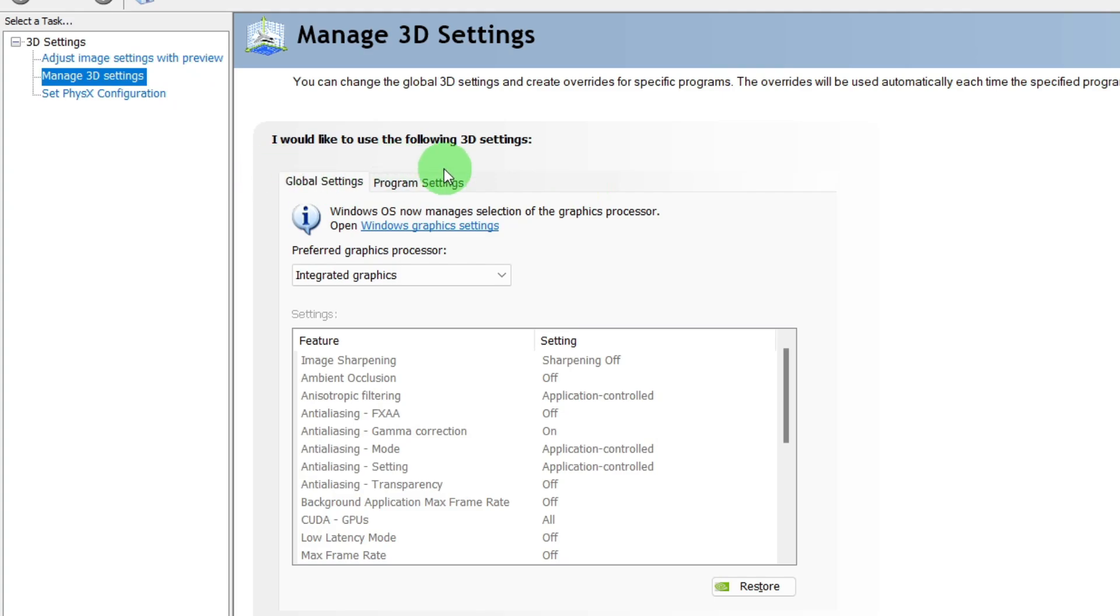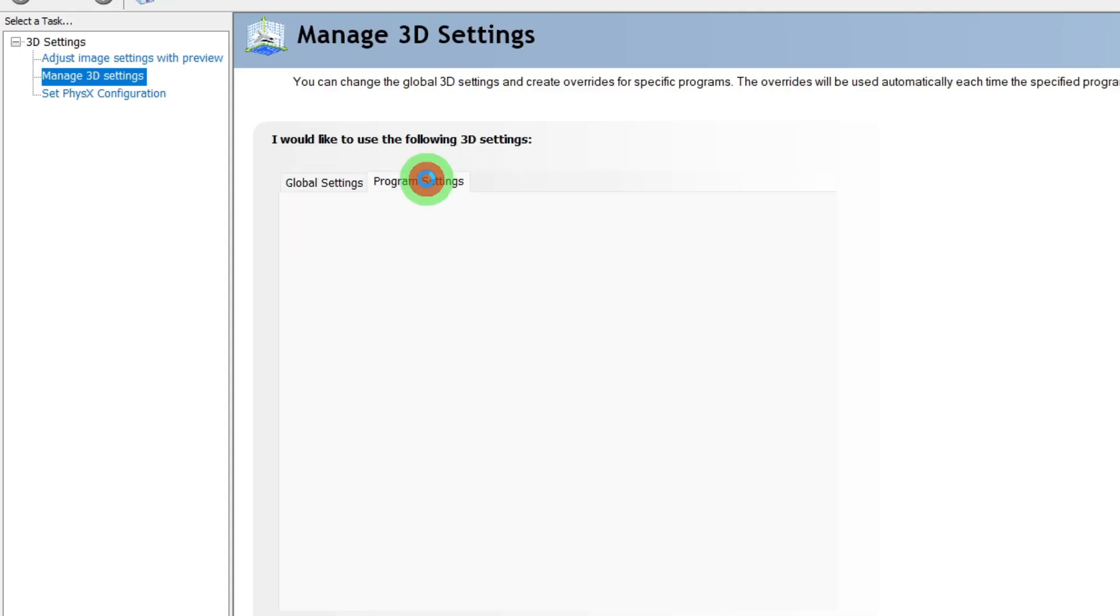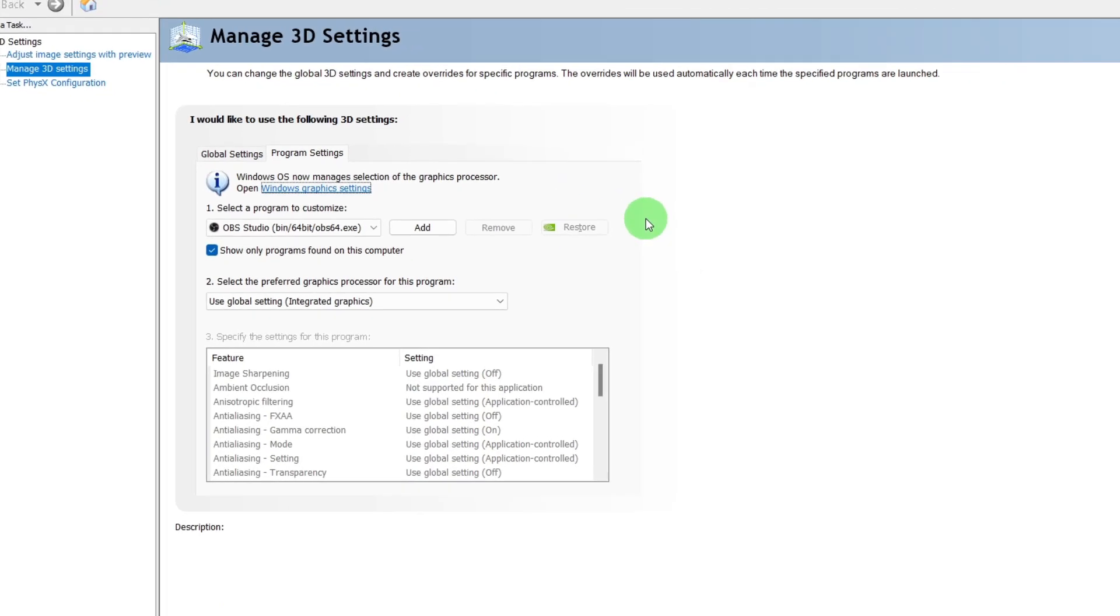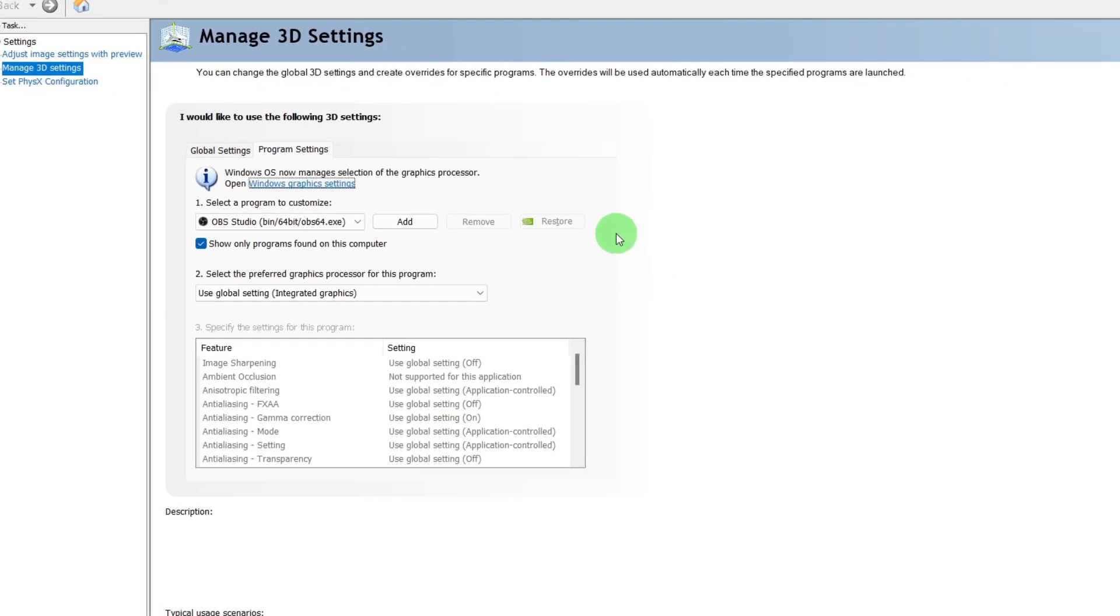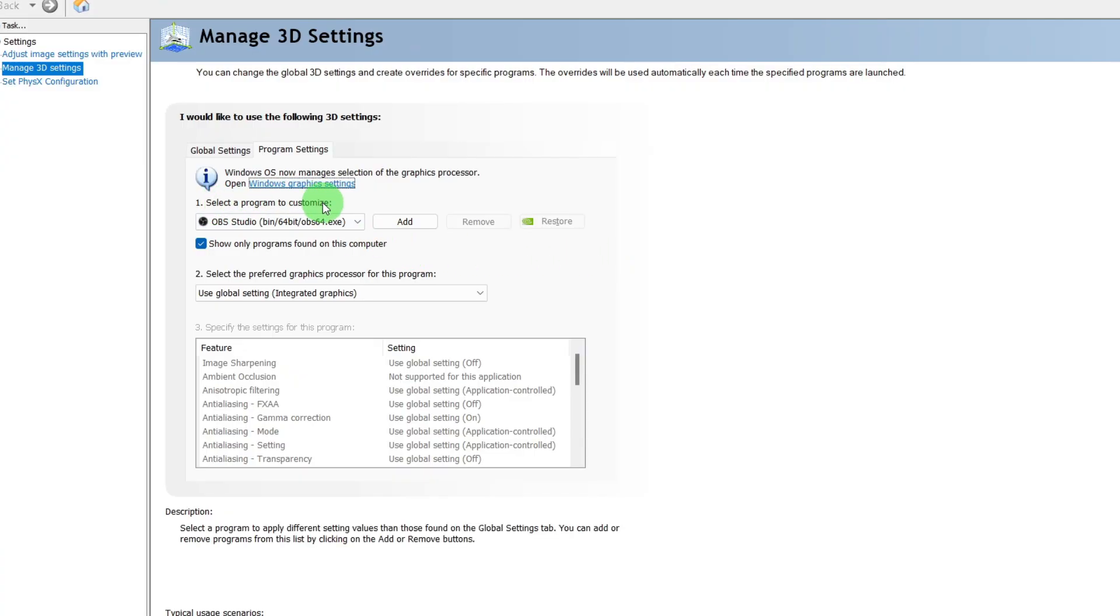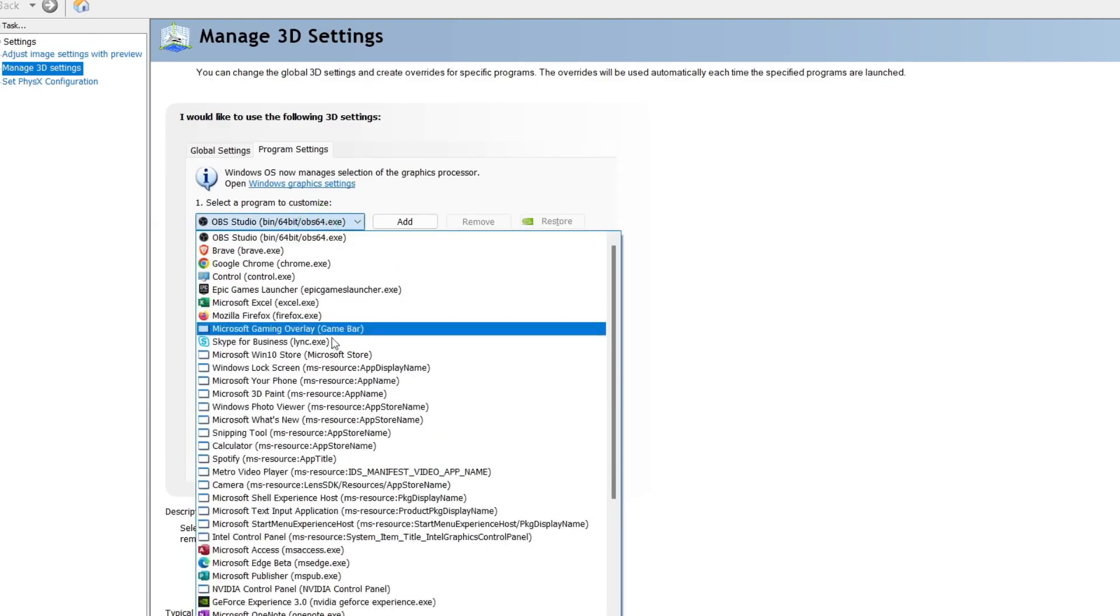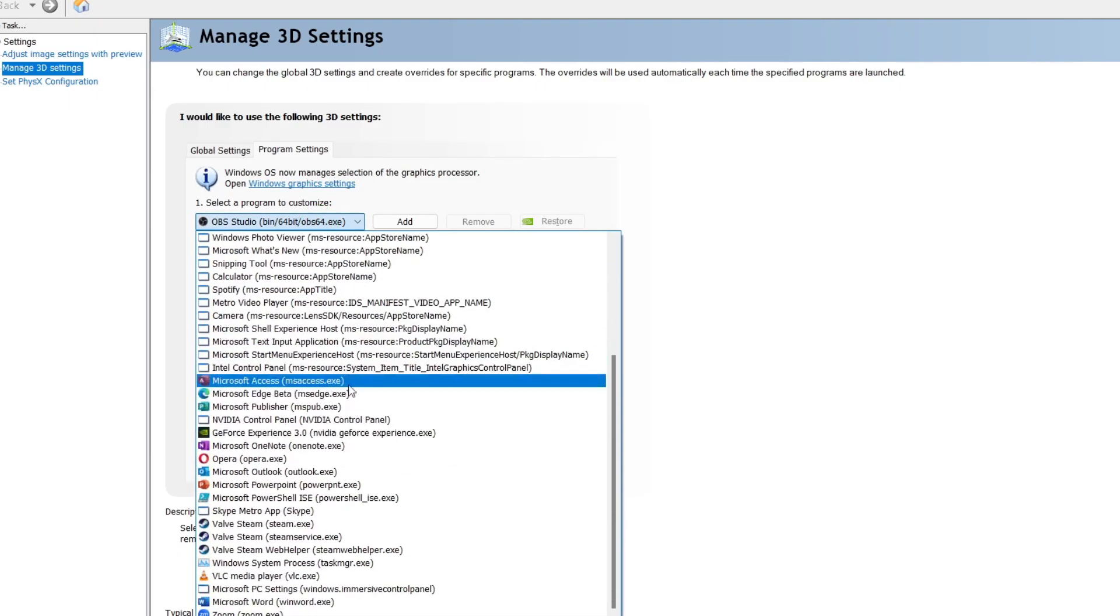We have to click the Program Settings to customize on this one. Next thing is we have to select a program to customize. For example, we want to customize the VMix.